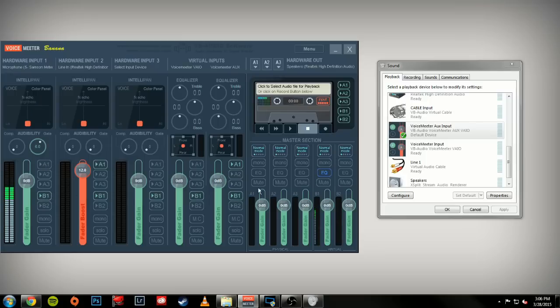B1 is set through all the channels, which goes straight to my virtual output, which goes to my XSplit and OBS settings.